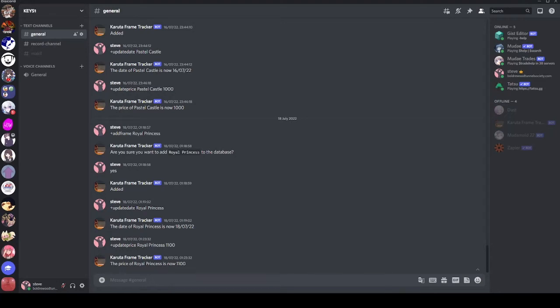Hey! We're back! I'm here with YAGPDB today, which I'm pretty sure is a new bot on the channel, which is pretty cool. I'm not planning on making a bunch of tutorials for this bot. I just wanted to go over role reactions, because this is a video I made back a while ago.